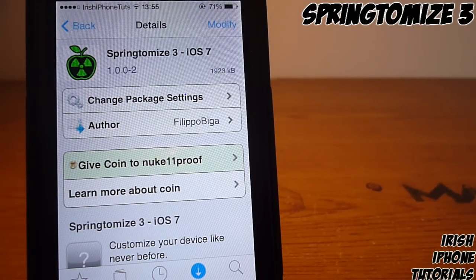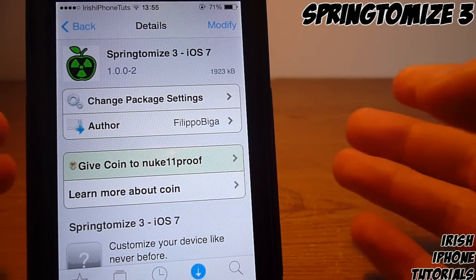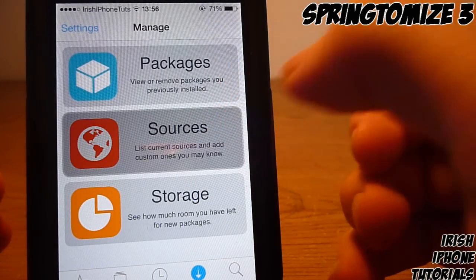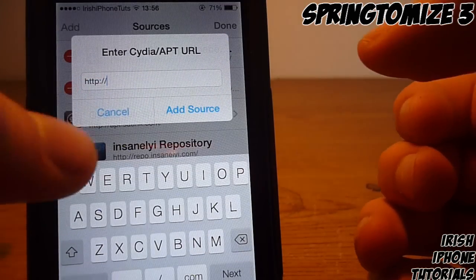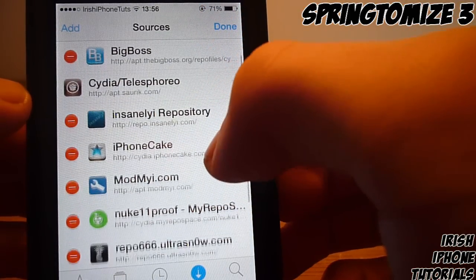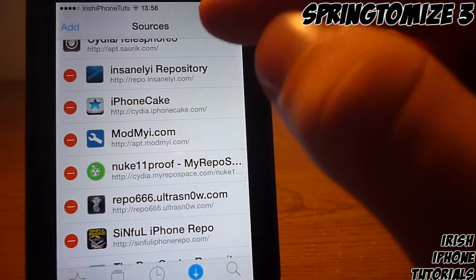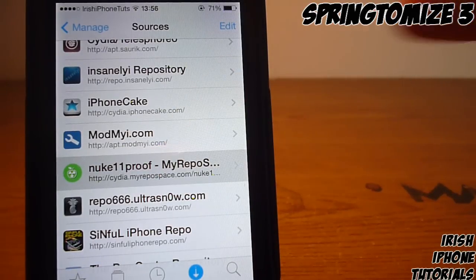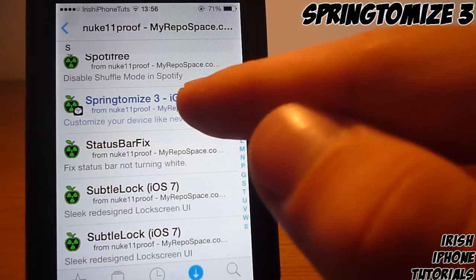There are a few repos — I'll have the links in the description. There's one called Nukeproof and another called Directions, but basically they're my repo-based repos. You go into Sources, press Edit, then Add, and type in the repo. The Nukeproof one — the link will be down below — just add it in. Once done, click on the repo, press 'S', and scroll down and you'll see Springtomize 3 iOS 7.